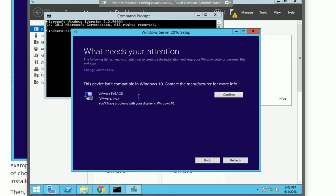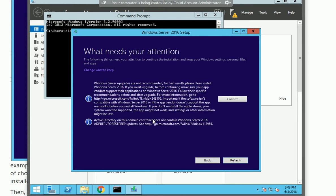These applications don't compatible with 2016. Actually 2010 and 2016 are using the same core for the OS. It's saying this Windows upgrade is not recommended. For best results, please clean install Windows. This is calling about the best result but you can still move forward.